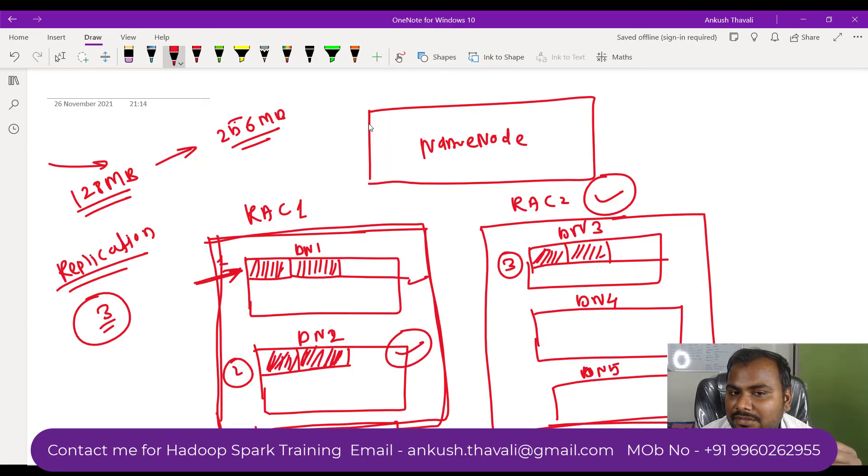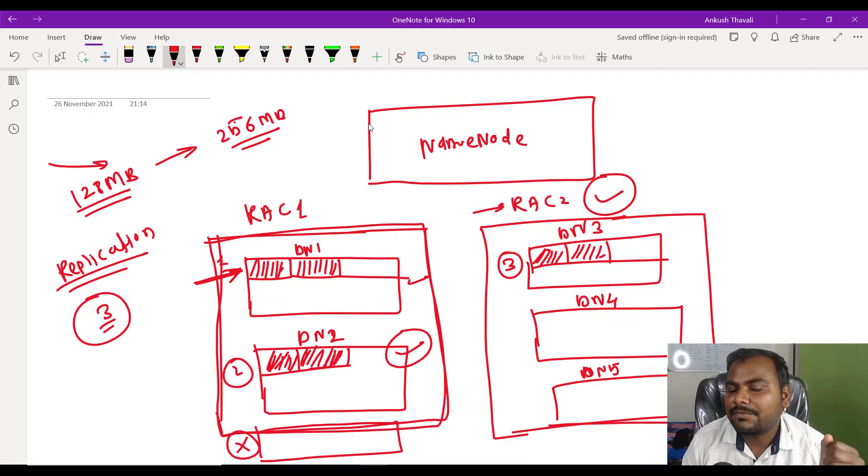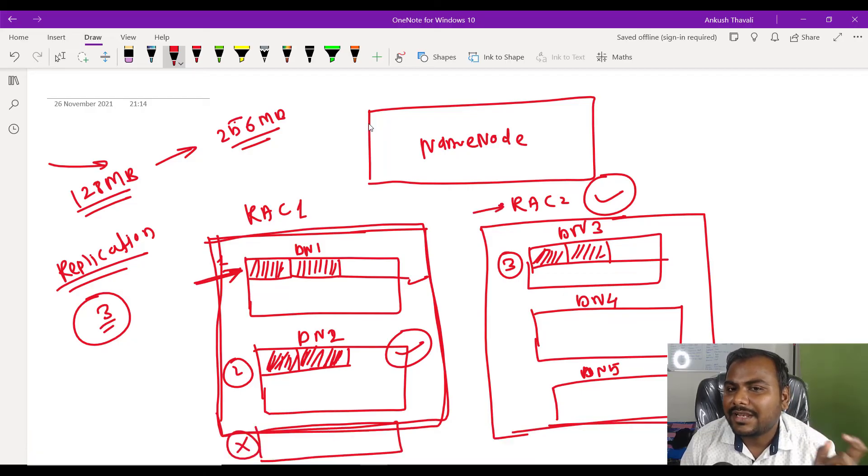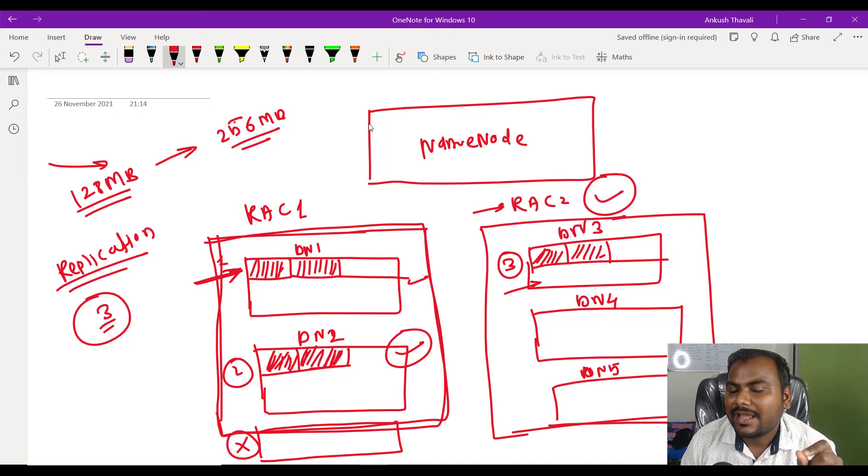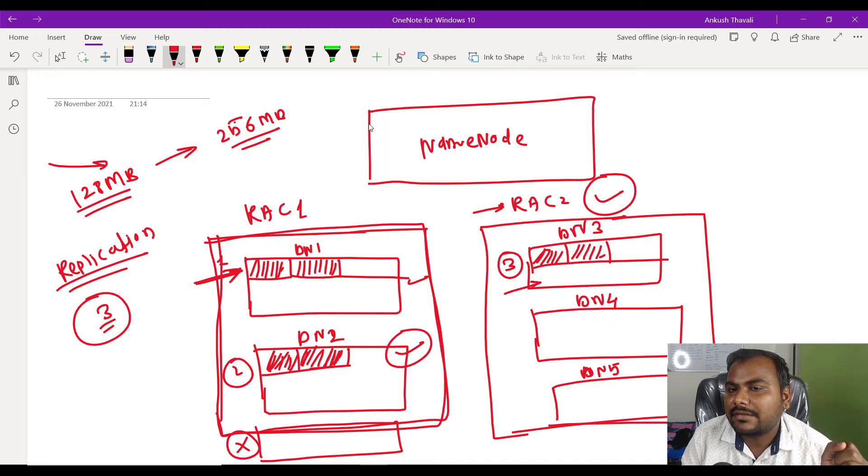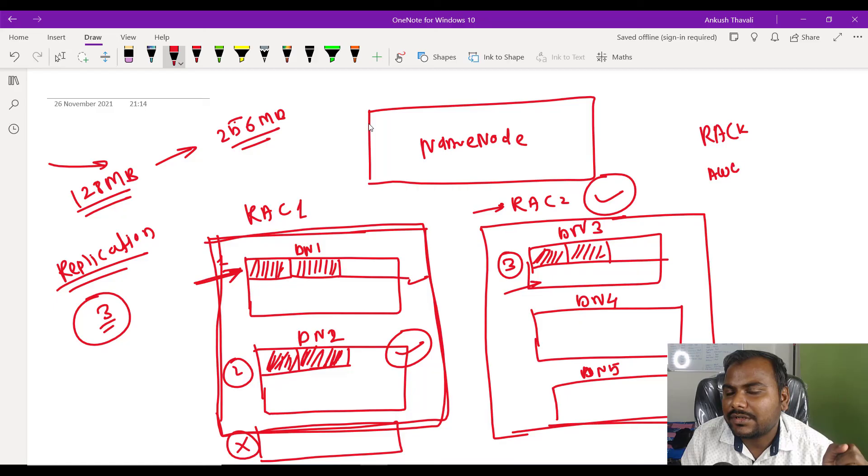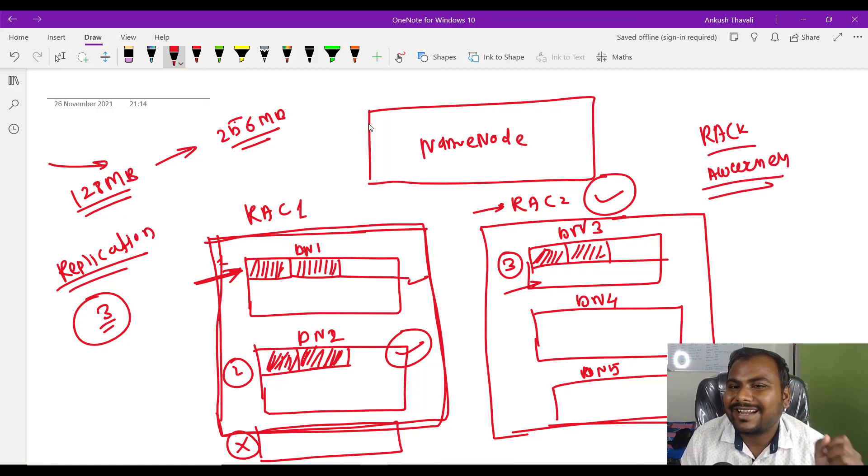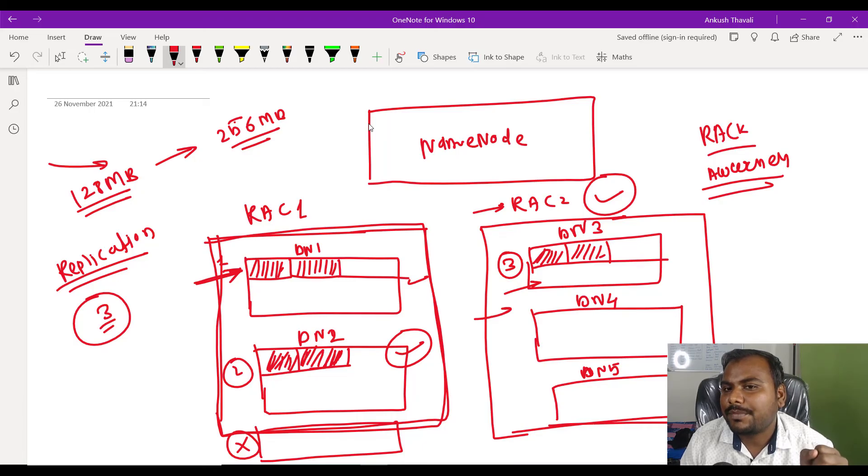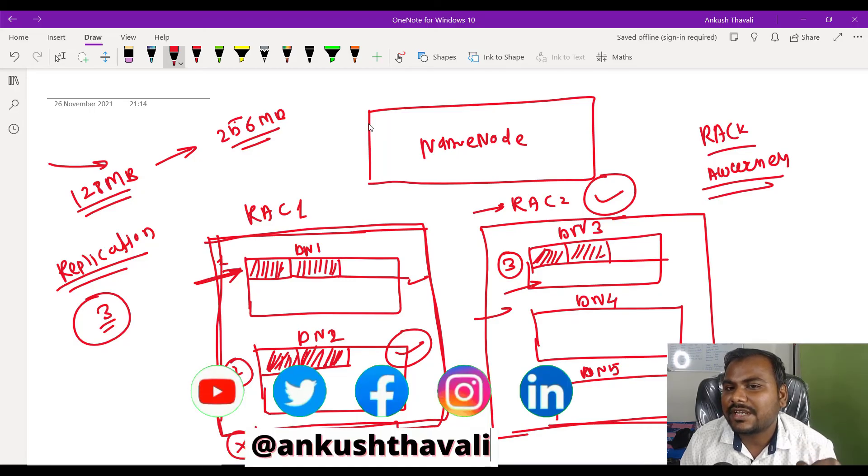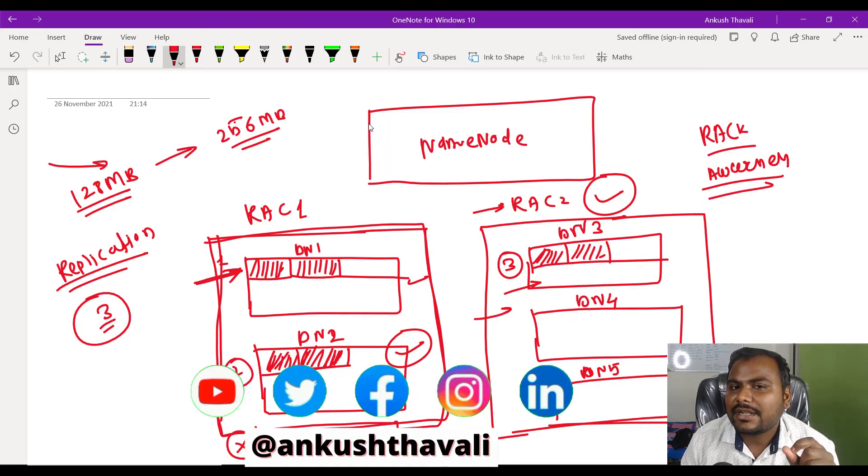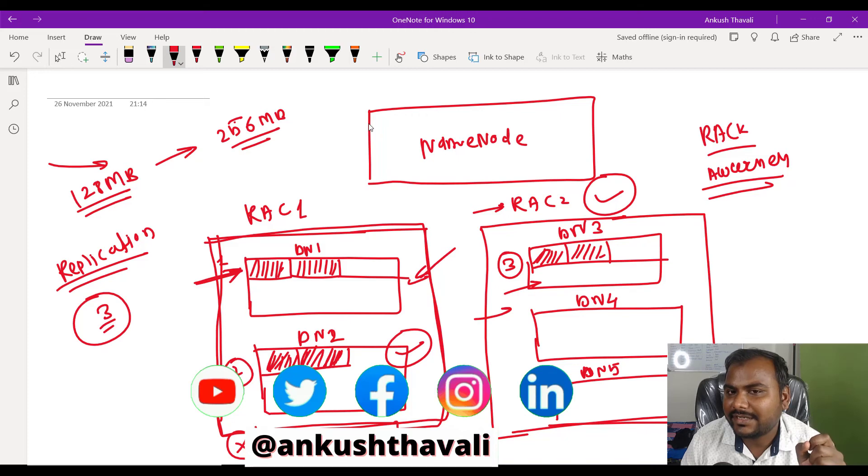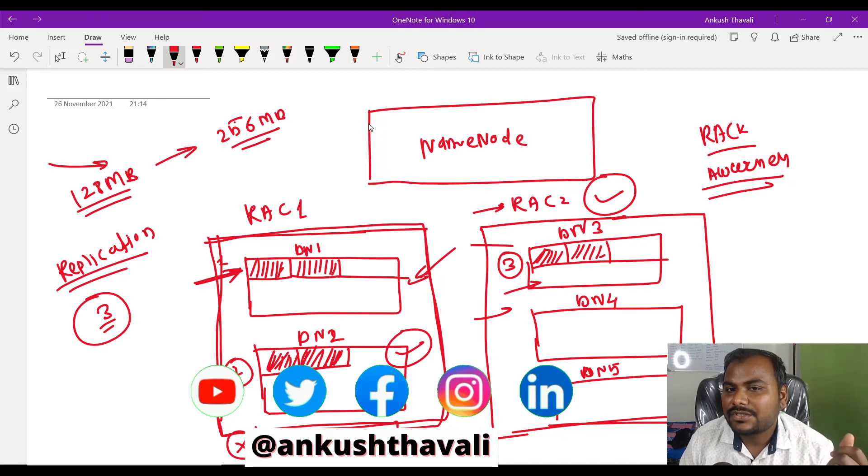But the third copy we will try to keep in the nearby rack, and this algorithm we call the rack awareness algorithm. As per the rack awareness algorithm, try to keep at least one copy outside your rack so that if the whole rack goes missing or something goes wrong, still we can recover your data from the third copy which is available in the next rack.